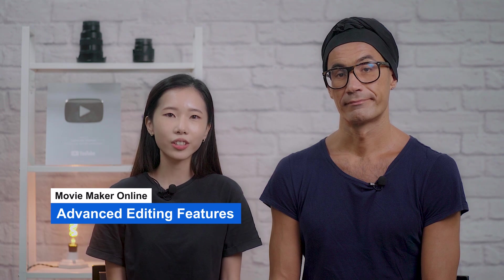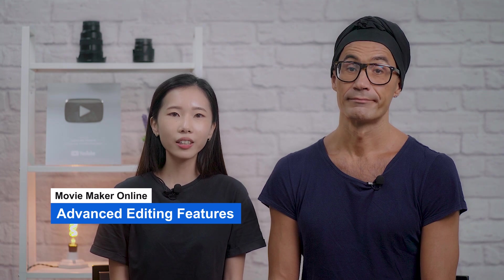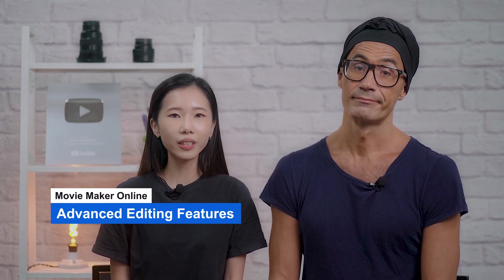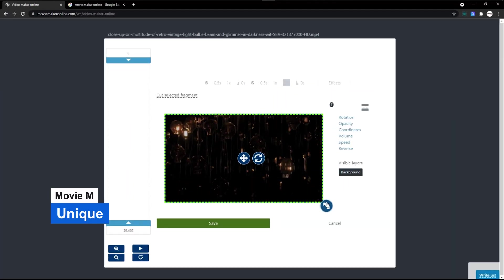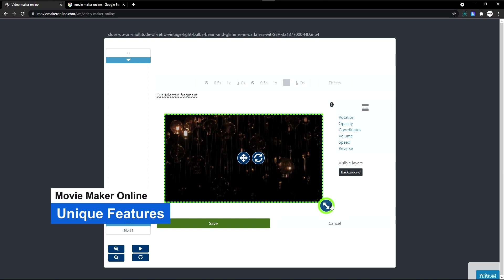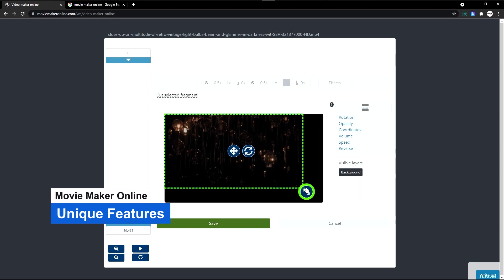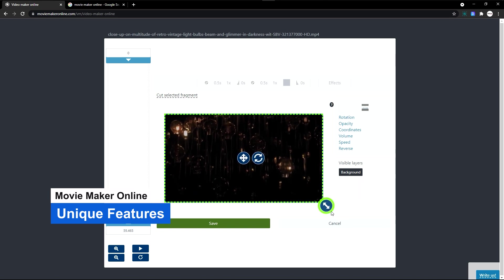There aren't any advanced features. Movie Maker Online is for simple tasks and that's it. Definitely nothing unique about it. All the tools can be found in any video editing software.